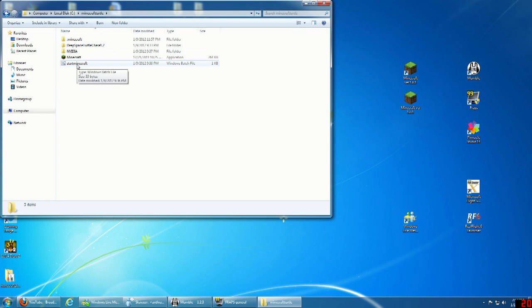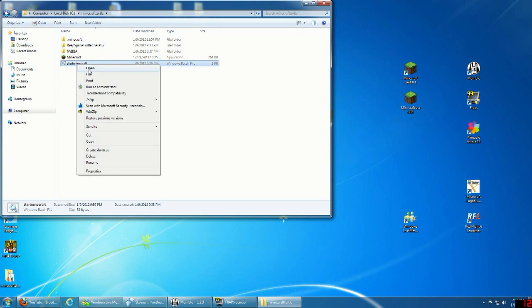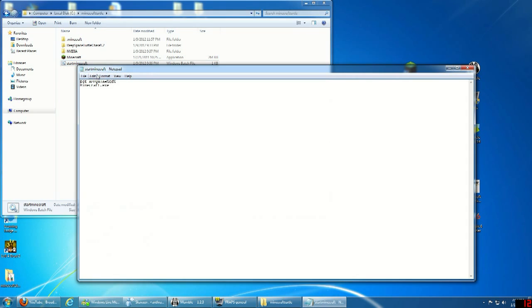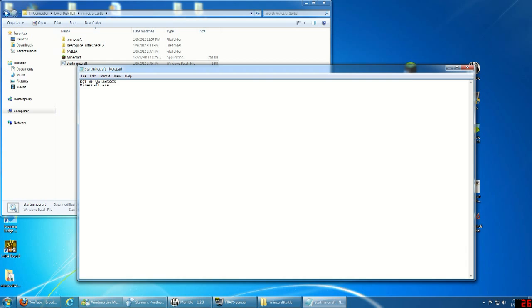In that batch file you want to type: set app data equals percent cd percent, then on the line below: minecraft.exe. That will be the batch file you'll use